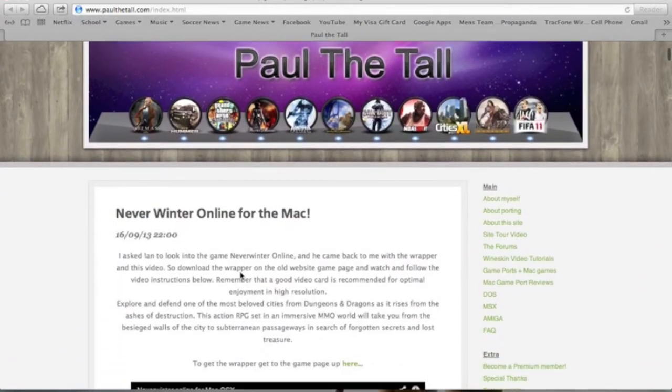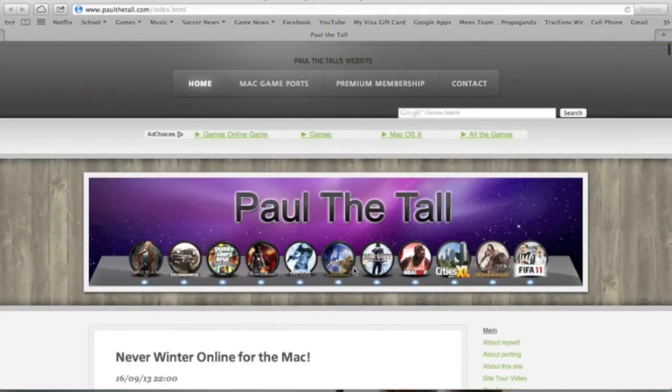To get to this game port, you can either go here to the Game Ports Plus Mac Games link, or up top here to the Mac Game Ports link.